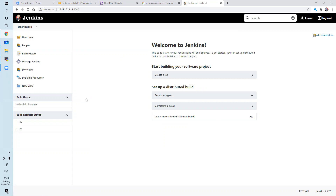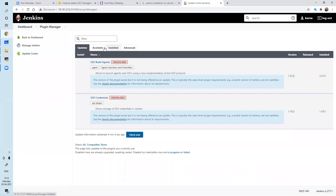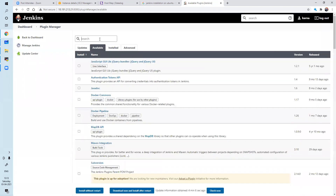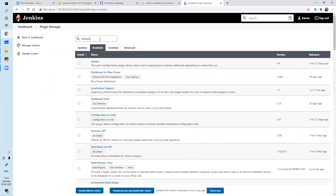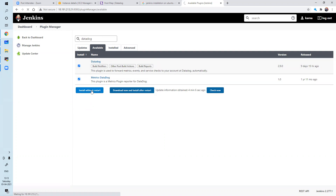To integrate Datadog with Jenkins, I need to go to Manage Jenkins. Then I need to go to Plugins, Available Plugins, and we will take Datadog. This is the main plugin used to forward metrics and all those things. This metric plugin reports to Datadog — installing both. Install without restart.